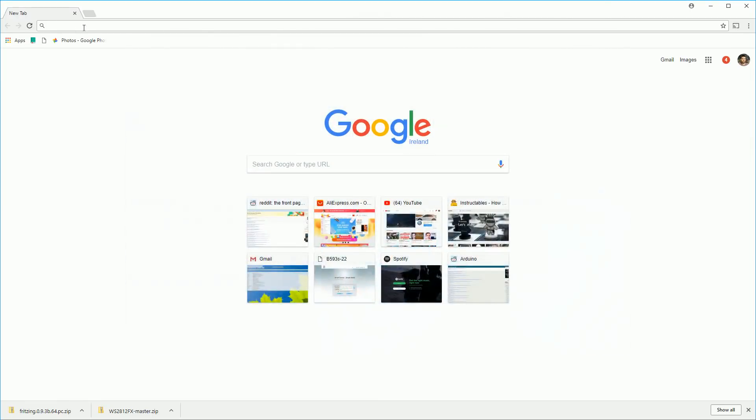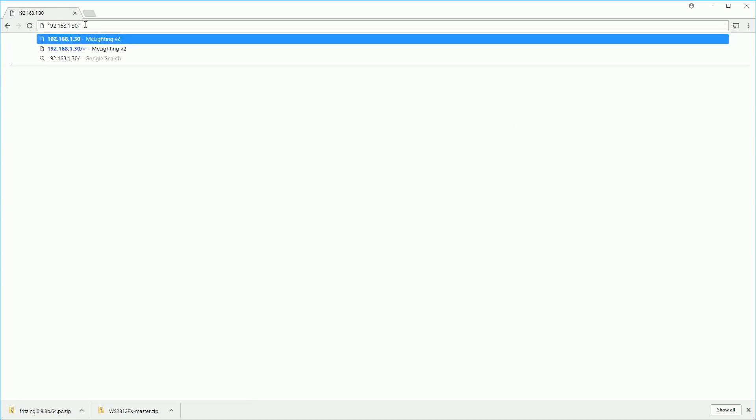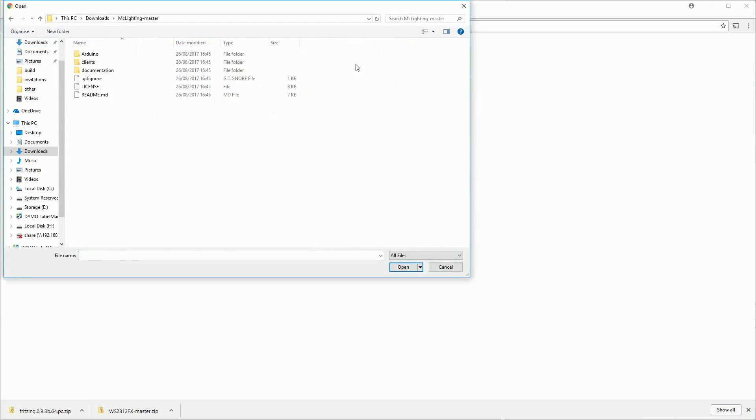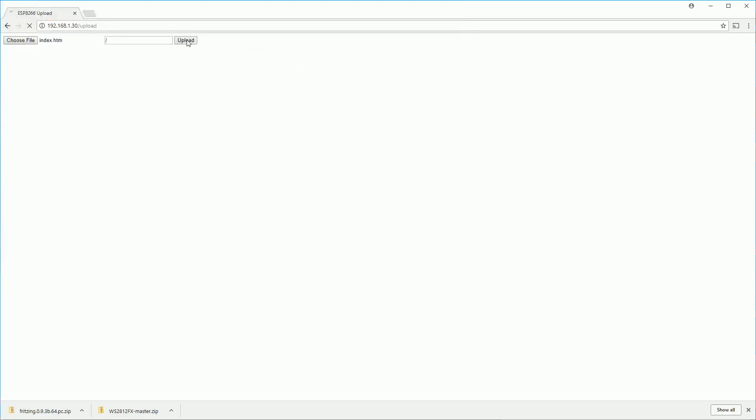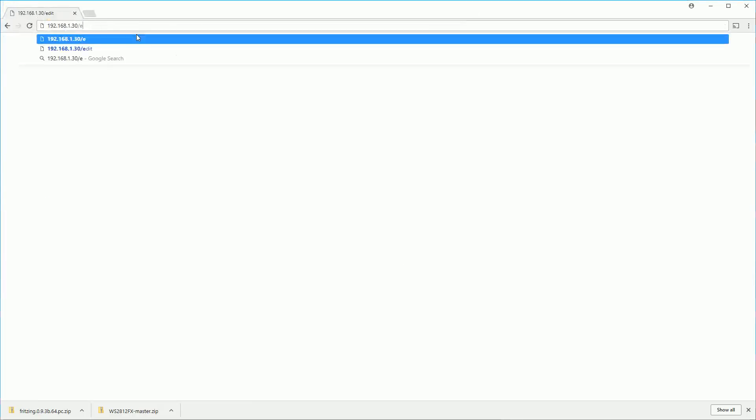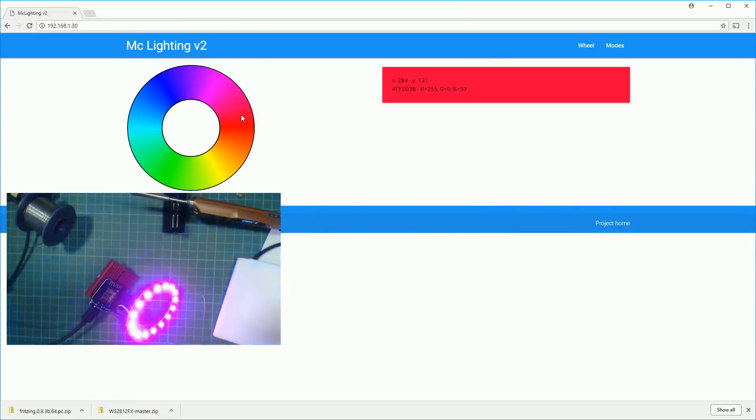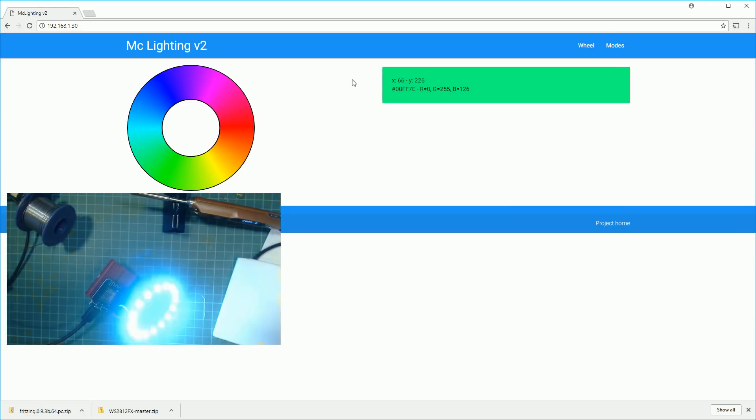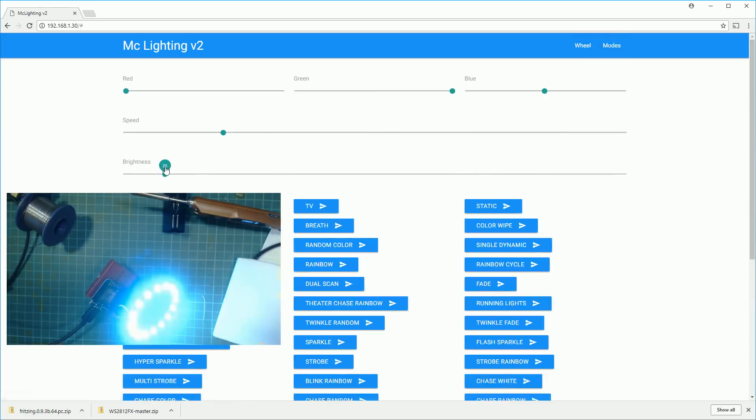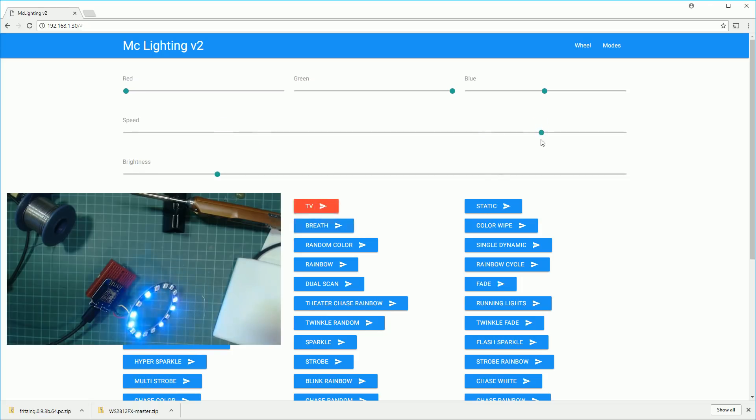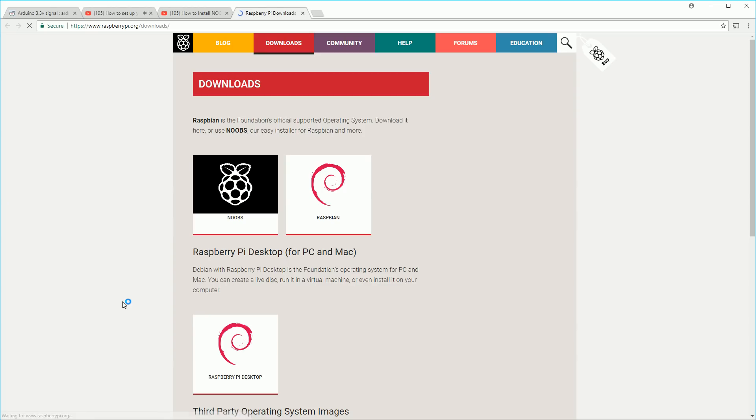Your esp8266 should now be running through the default cycle which is rainbow. To finish setting up mac lightning we need to upload the web interface. If you go to the IP address directly you'll get a file not found page. Go to the slash upload page and then navigate to the mac lightning folder and then clients web and then build. Upload the two files that are in this. You'll have to manually go back to the upload page again. Now when you go to the IP address you'll have a new web page there. You can use this wheel to change the color of the LEDs or if you click modes you'll see a load of different patterns that you can select. You can also configure the brightness and the speed of the different patterns. All these options and patterns are also configurable through the web API or the web socket server which we'll be using with Node-RED.